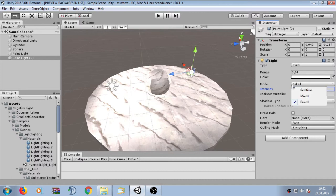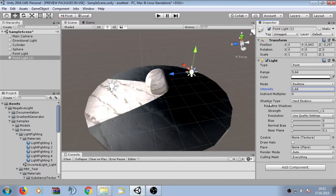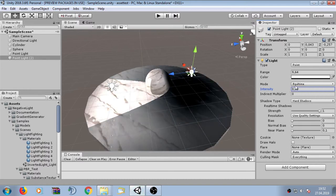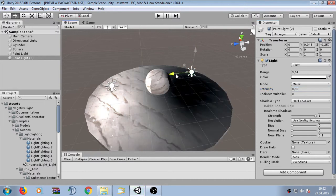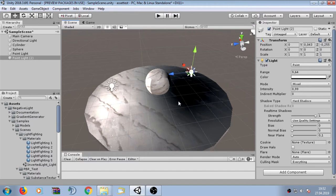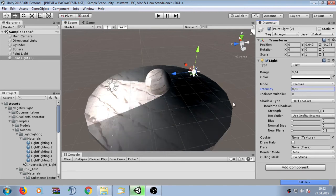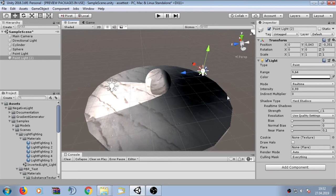So we have to keep negative lights as real-time lights. We can also use mixed mode lights, which can be negative, but the baked part will behave normally while only the real-time part is negative — so mixed negative lights may act a little strange. I recommend keeping negative lights as real-time lights, while positive lights can still be baked into the light map.